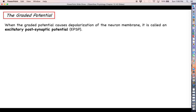That's going to do it for this video. There's a lot of information that you're probably going to want to take a break and digest. When we come back, we will start putting things together and specifically talk about the graded potential, which comes in two varieties: depolarization or hyperpolarization. I will look forward to seeing you next time.